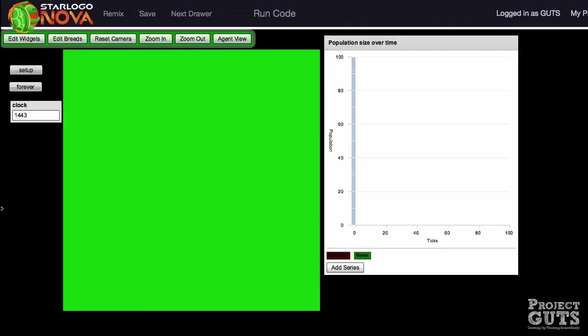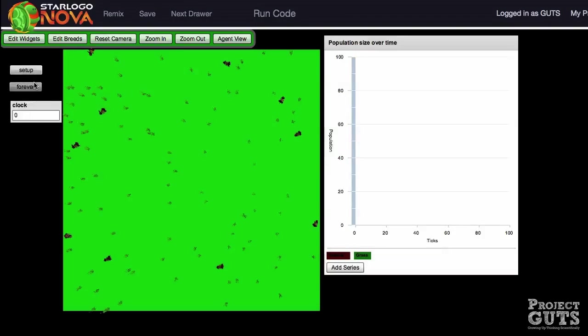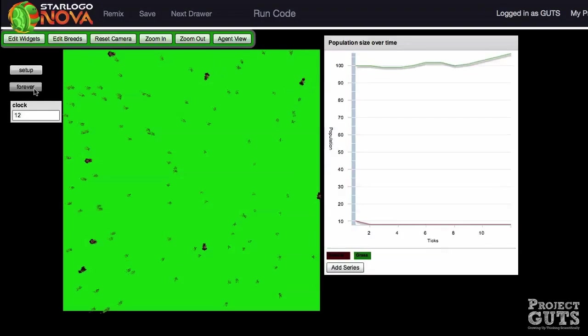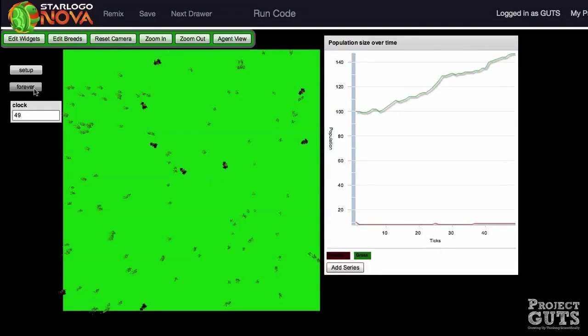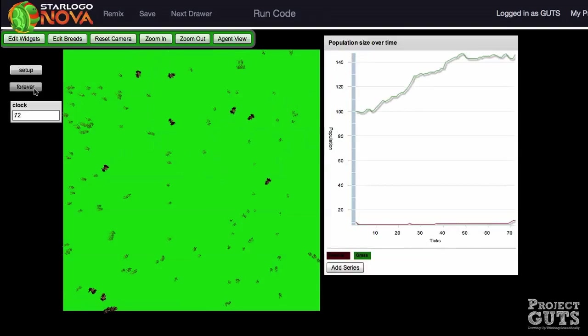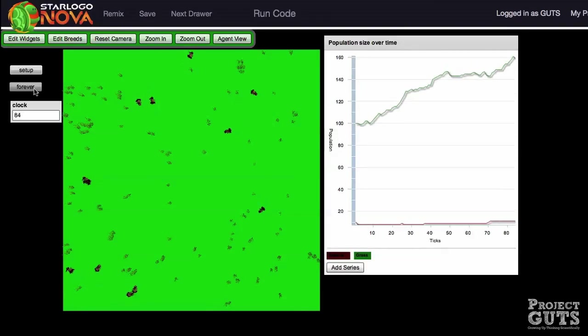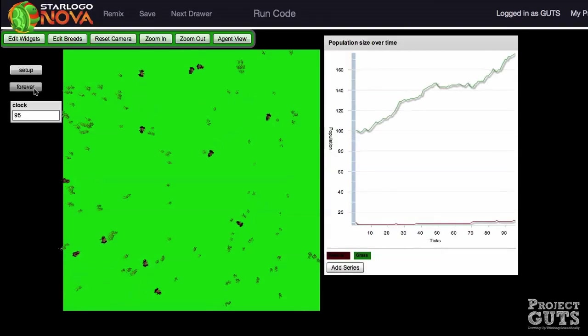Start the model by hitting the Setup and Forever buttons and watch what happens on the interface. Who are the agents? What is the environment? How do the agents behave?